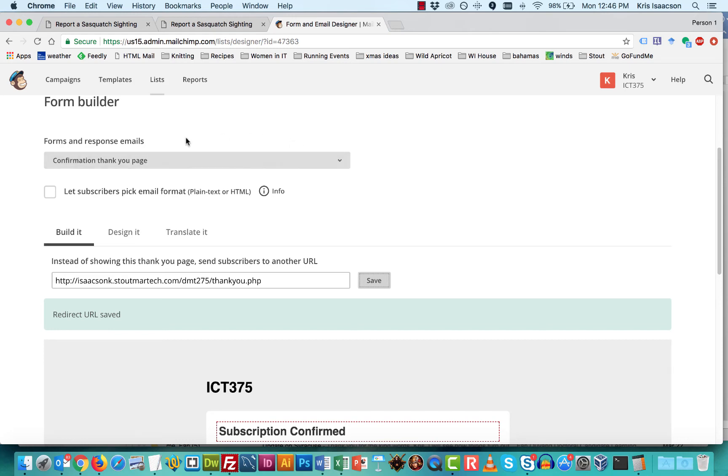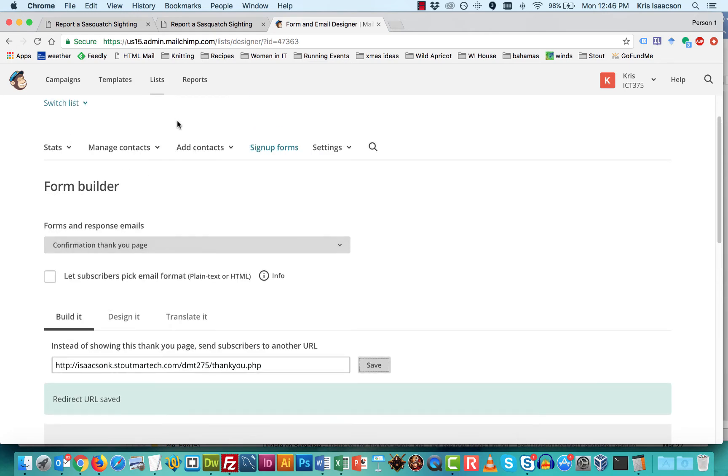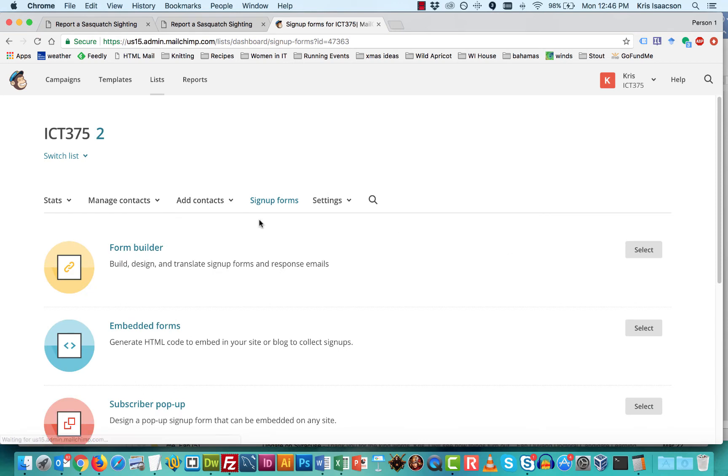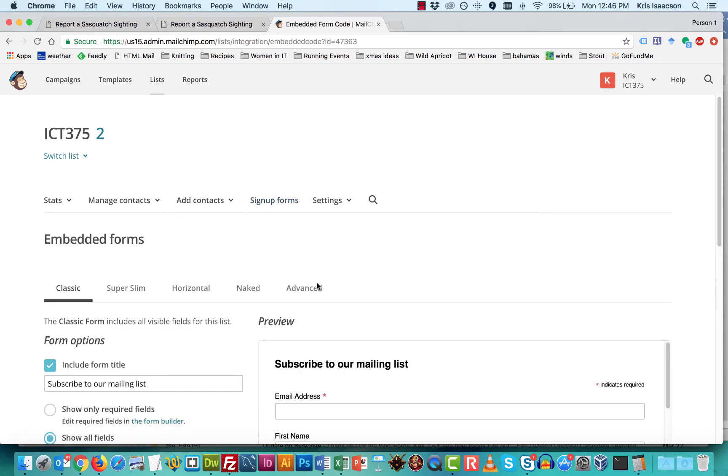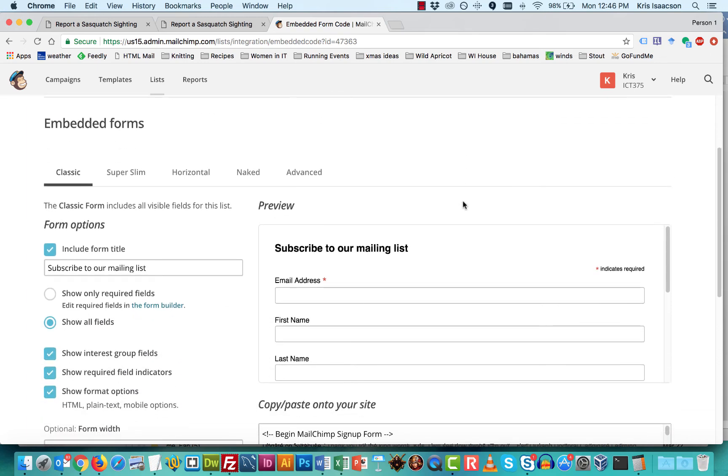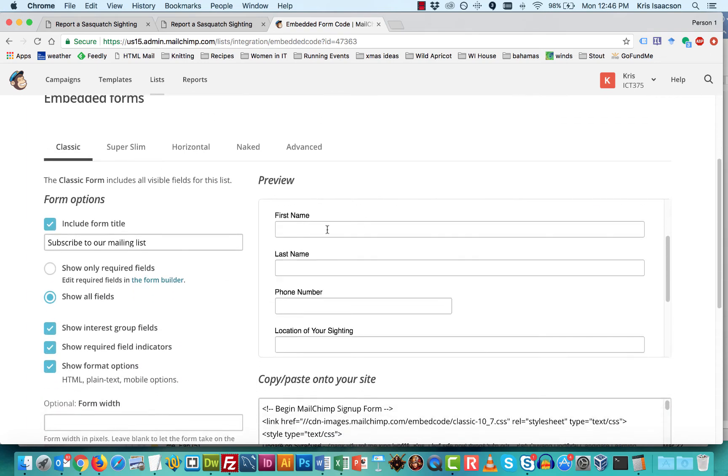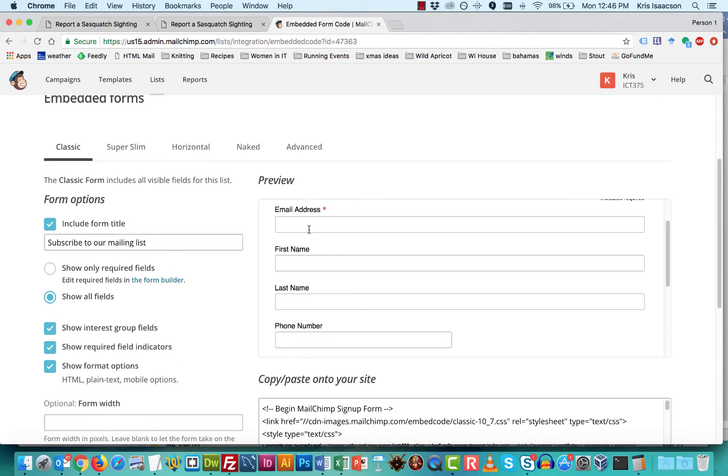And that requires us to go back to our signup forms, go back to our embedded form, the one that we created that's on our web page. And you can do one of two things.